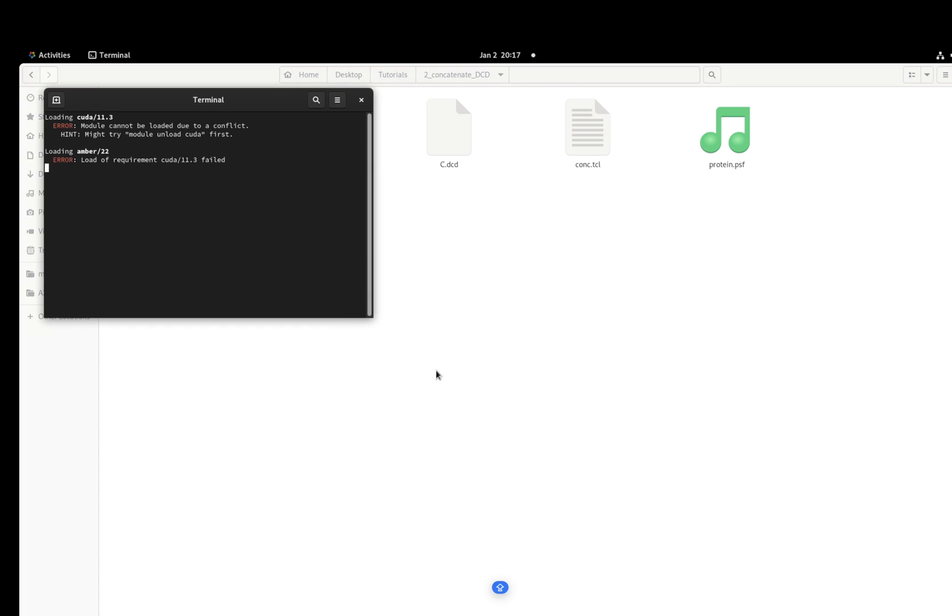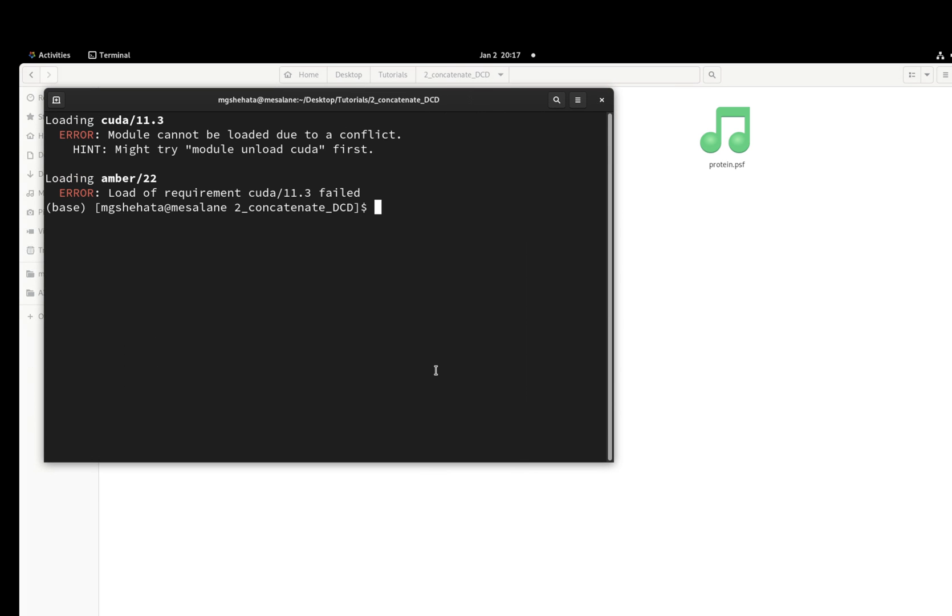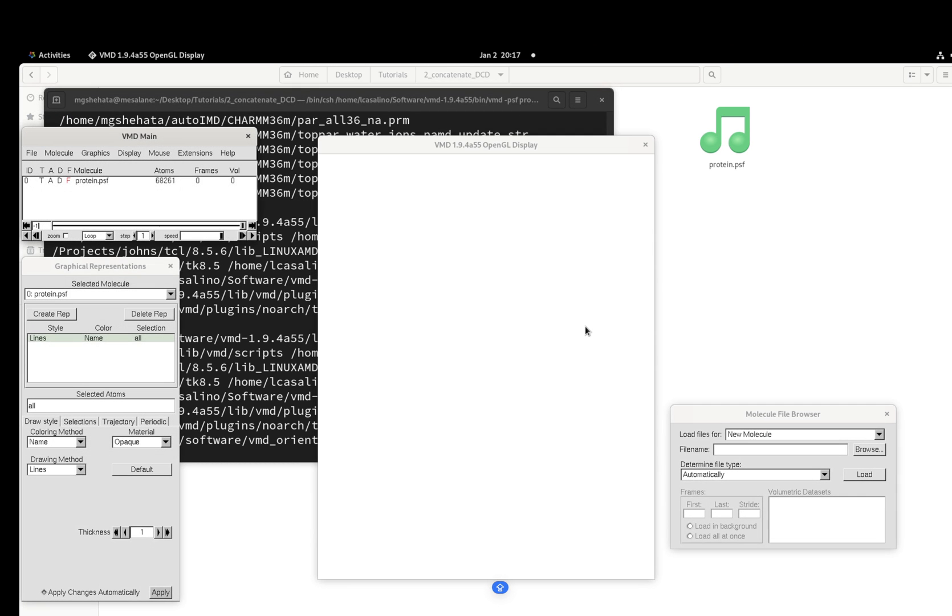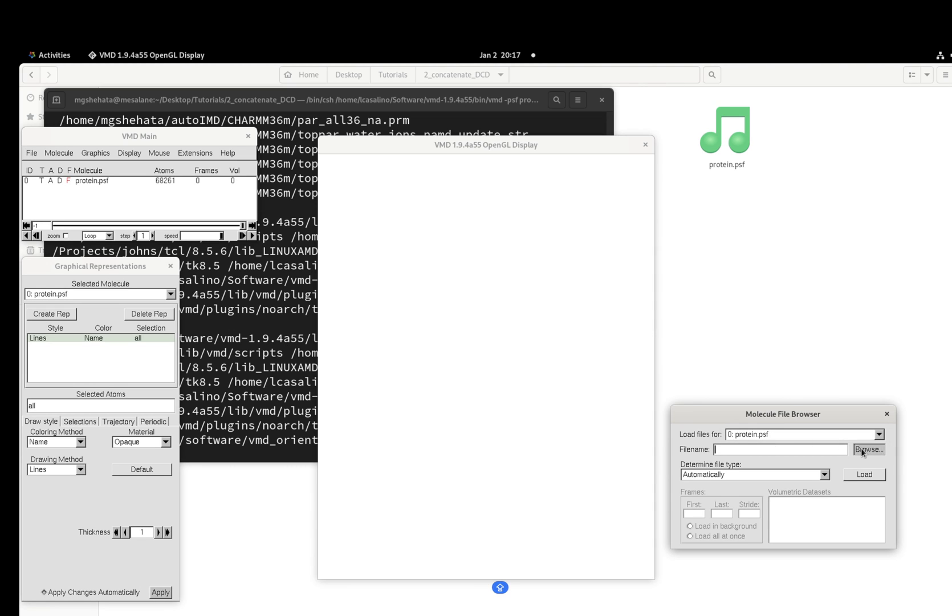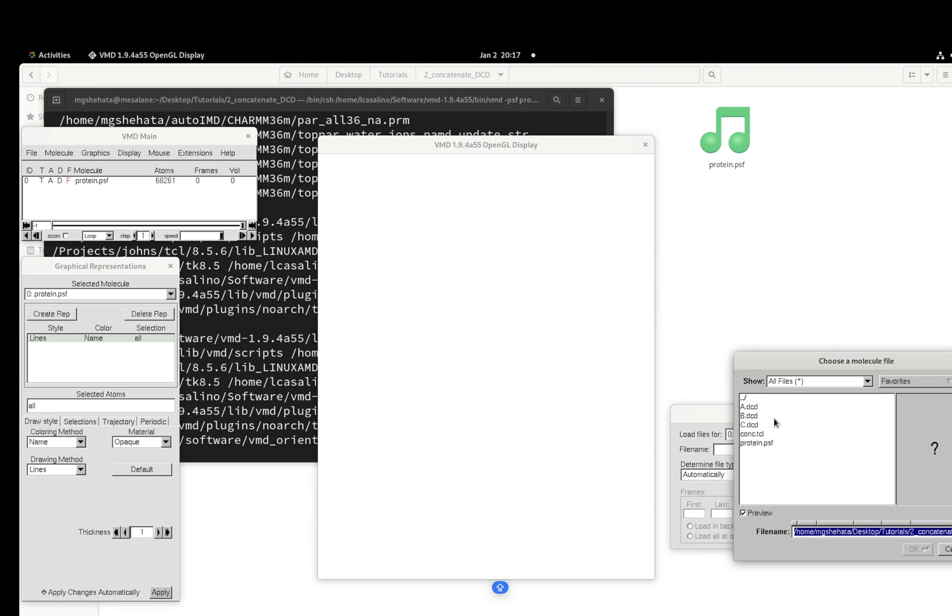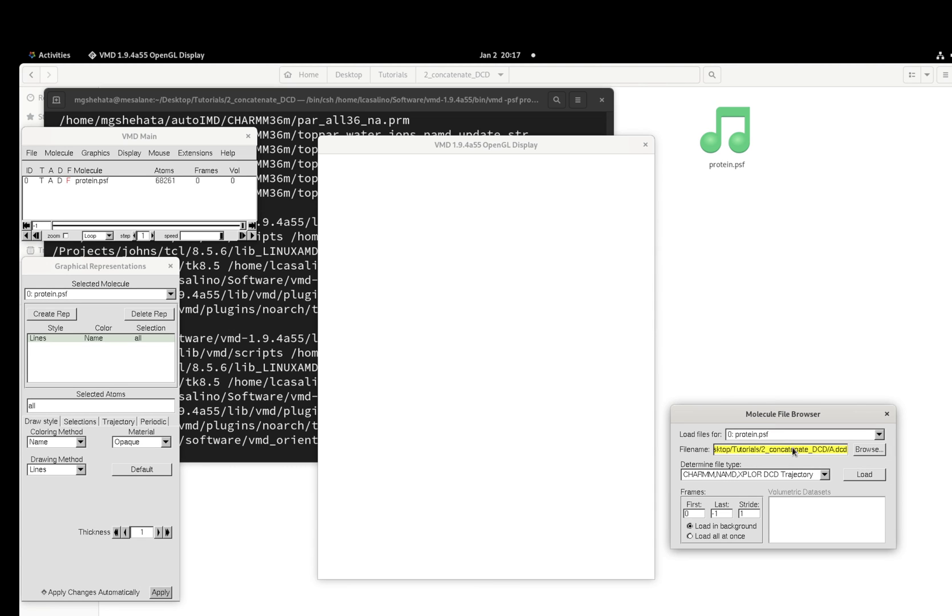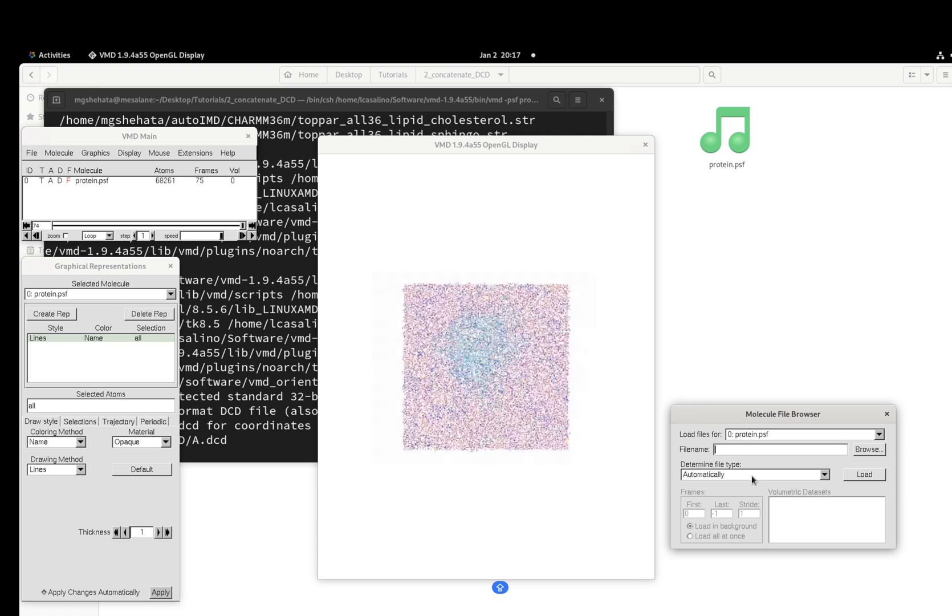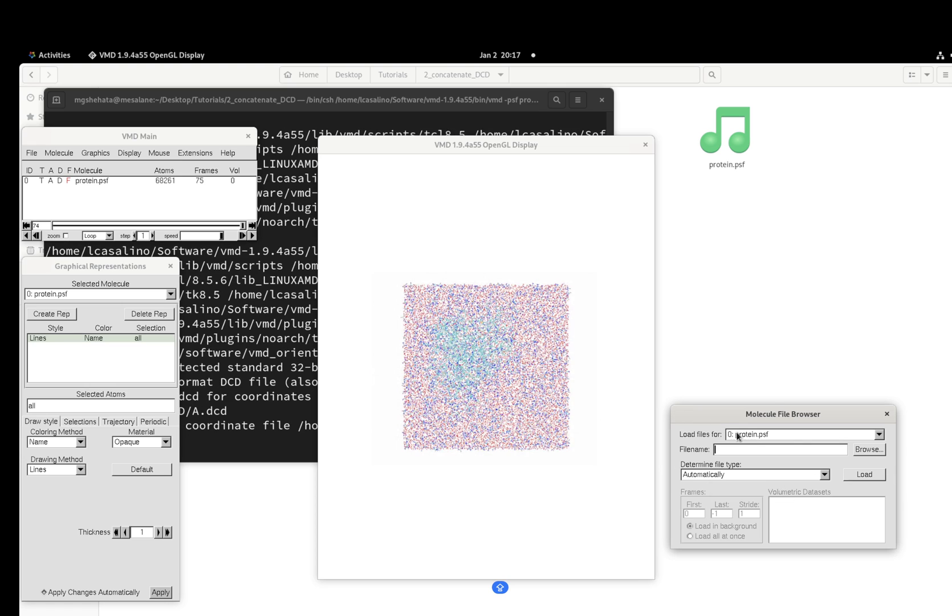I'm going to load them. VMD PSF - I'm going to load my PSF first. And I'm going to load them one by one. Just very small trajectories, so it's 75 frames.